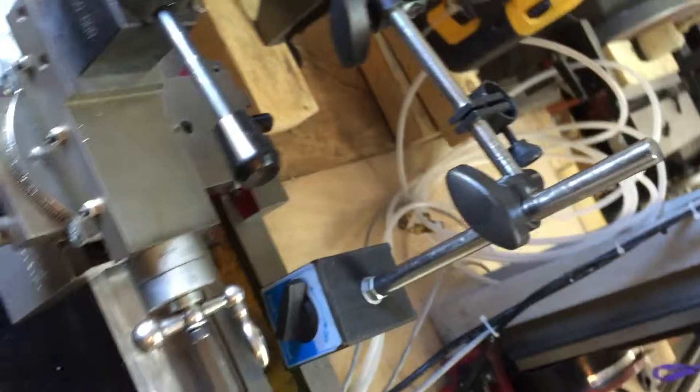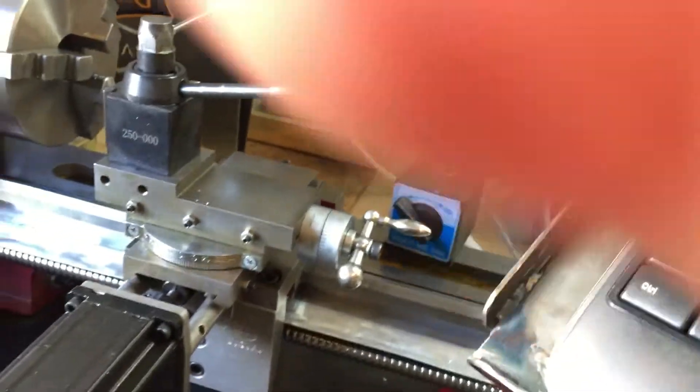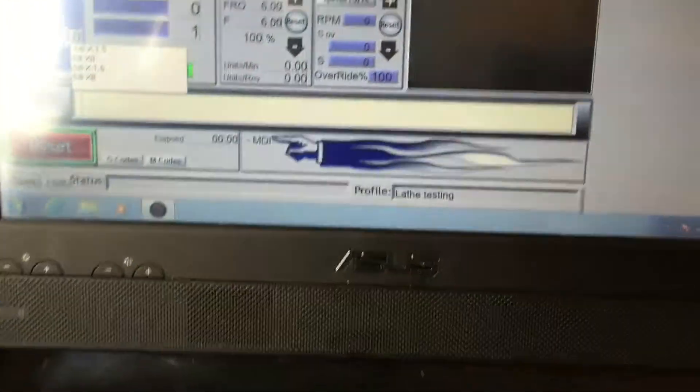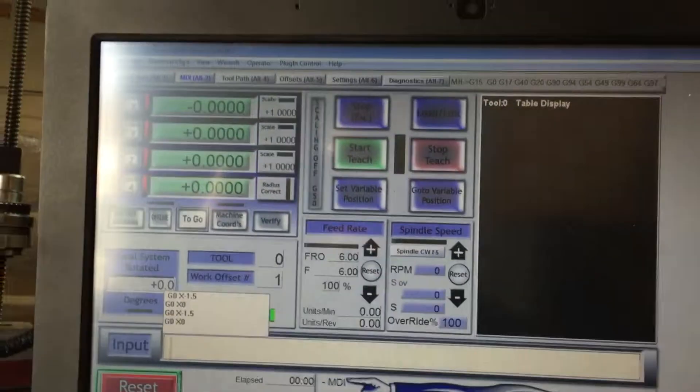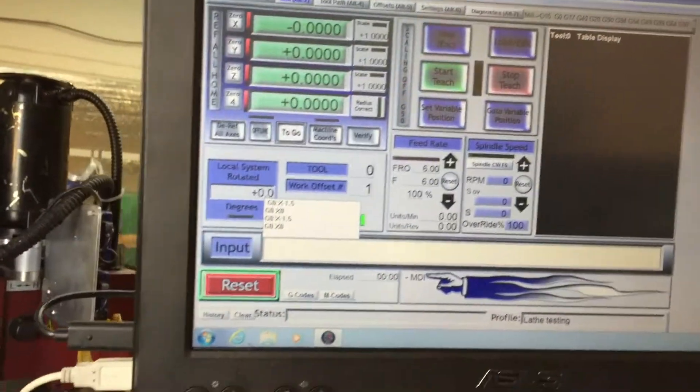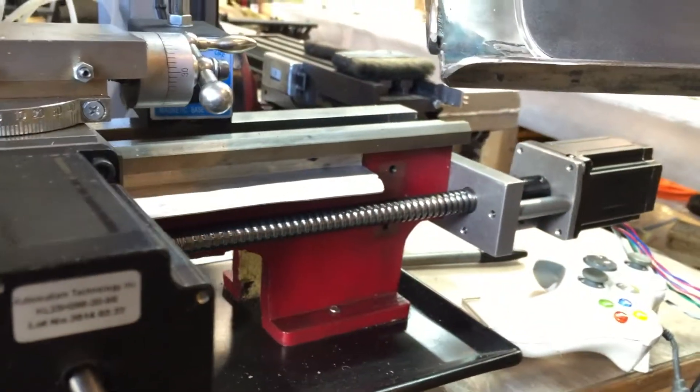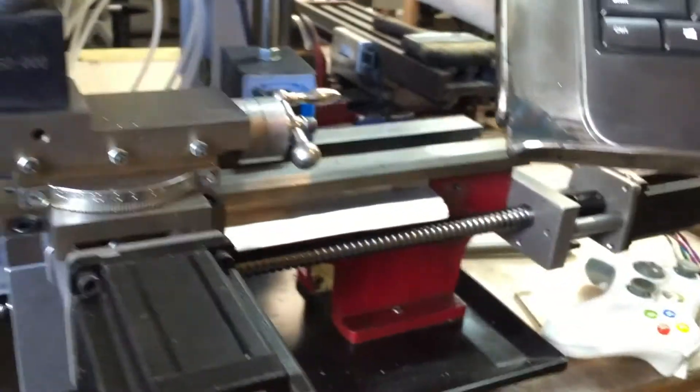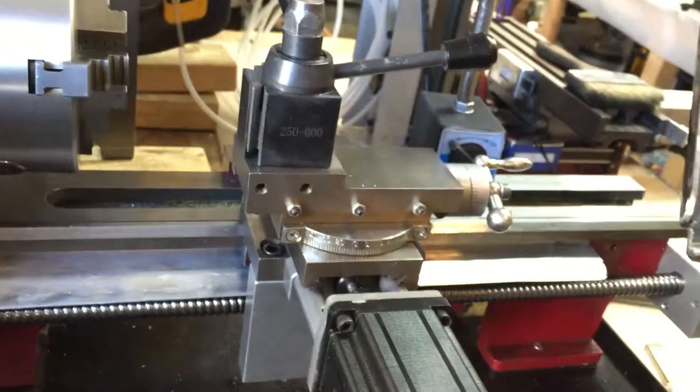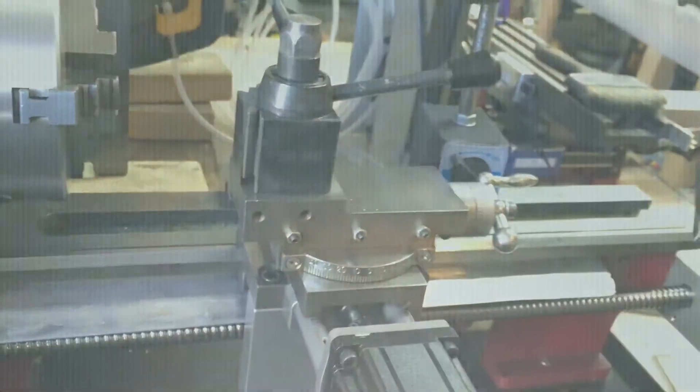The backlash is effectively zero. I am very impressed. I wouldn't want to test the Z axis because the Z axis has got a ball screw and I tested it earlier. It's not as impressive as this lead screw.